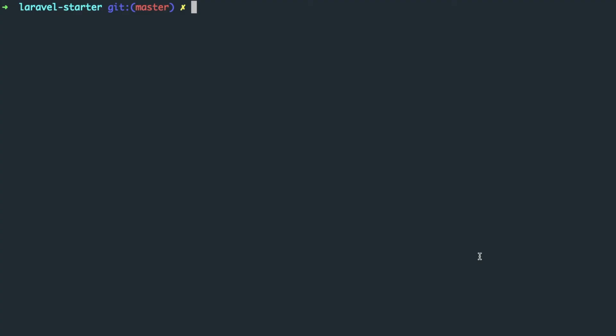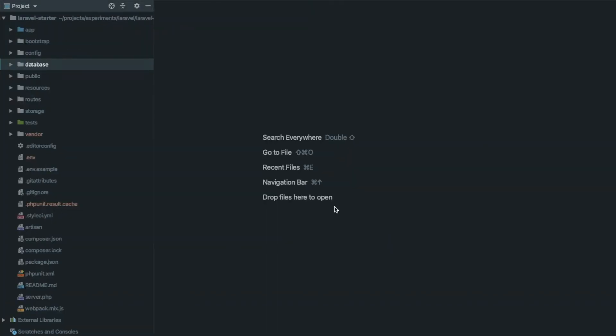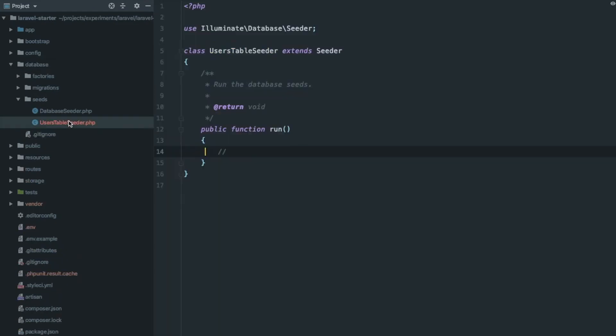If you want to seed your database with some test data, seeders can help you with that. Let's create one by using the command php artisan make:seeder UsersTableSeeder to add a test user in the users table.